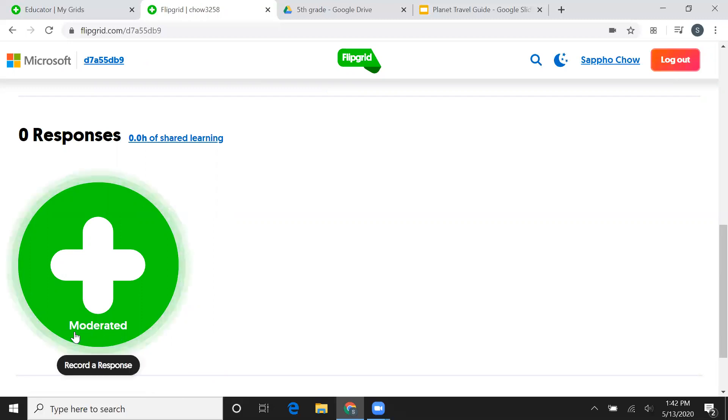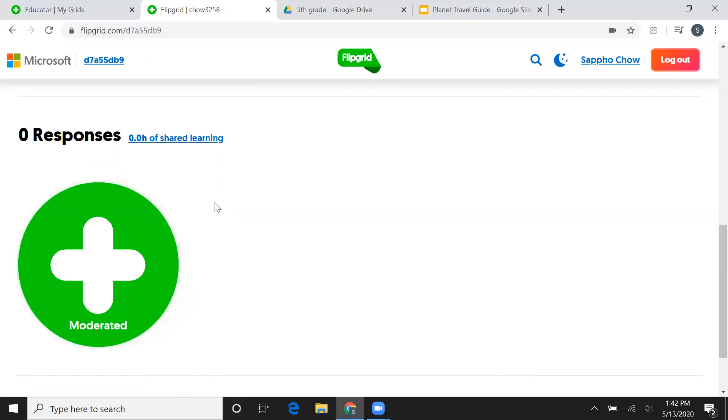So it is okay if your video doesn't show up right away because it's under moderation and I have to approve it first.